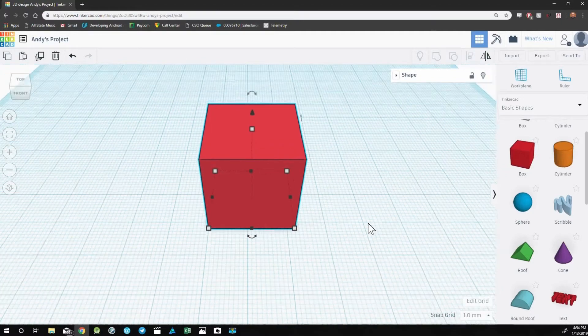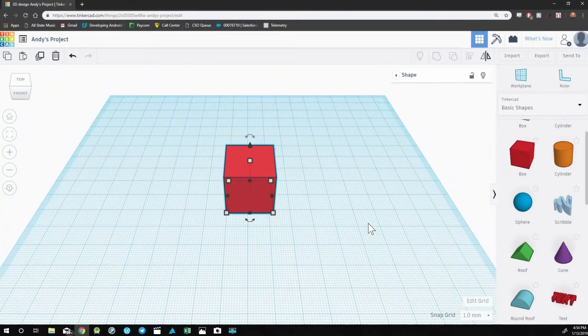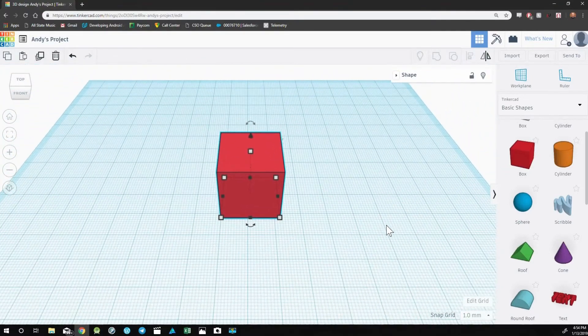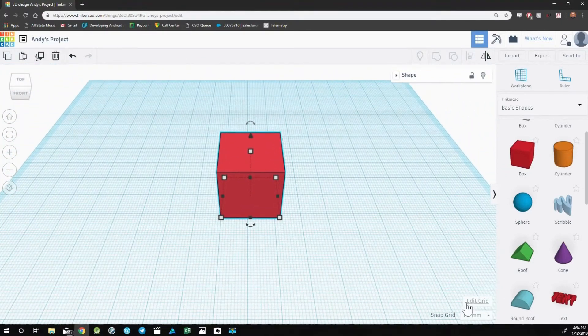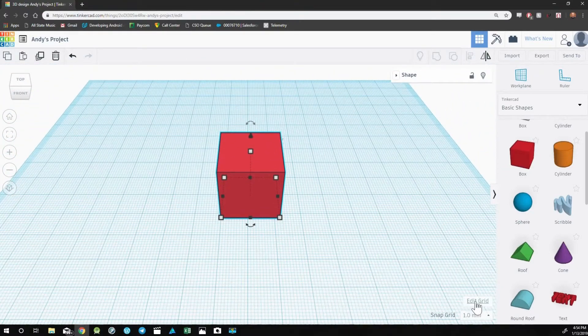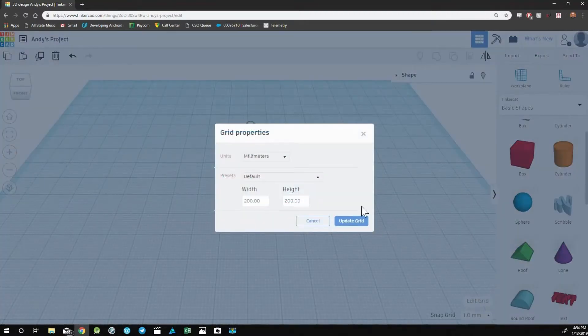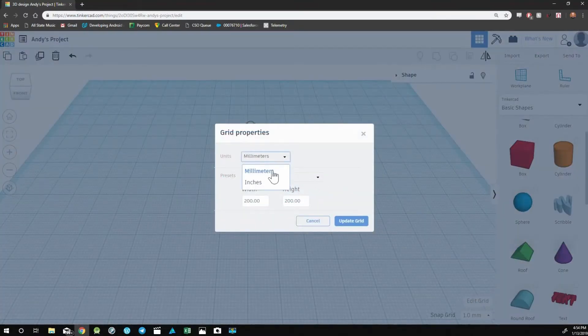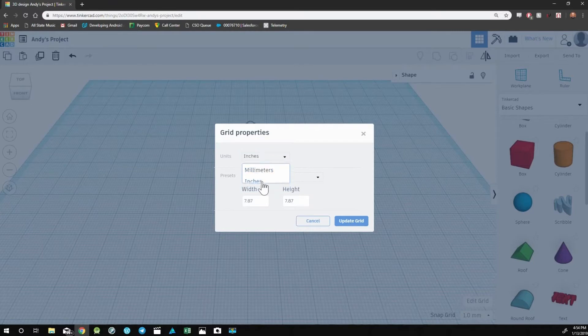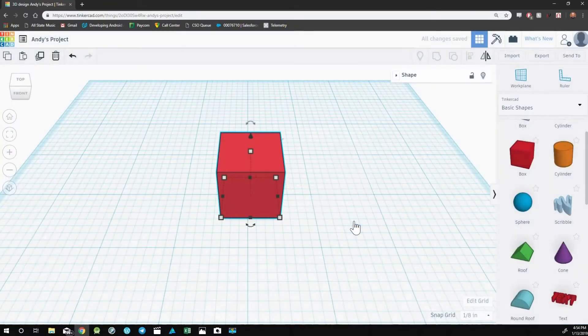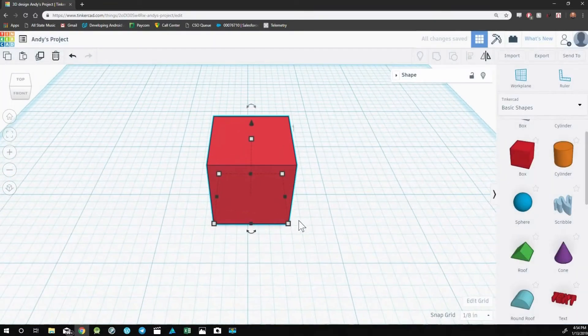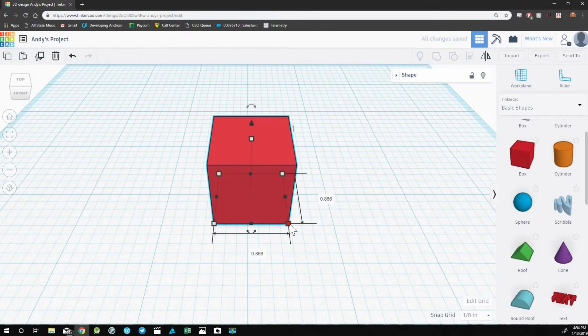To change the default settings, you can go to the Edit Grid button in the bottom right corner. From here, you can change the units from millimeters to inches. By clicking Update Grid, everything will now be shown in inches.